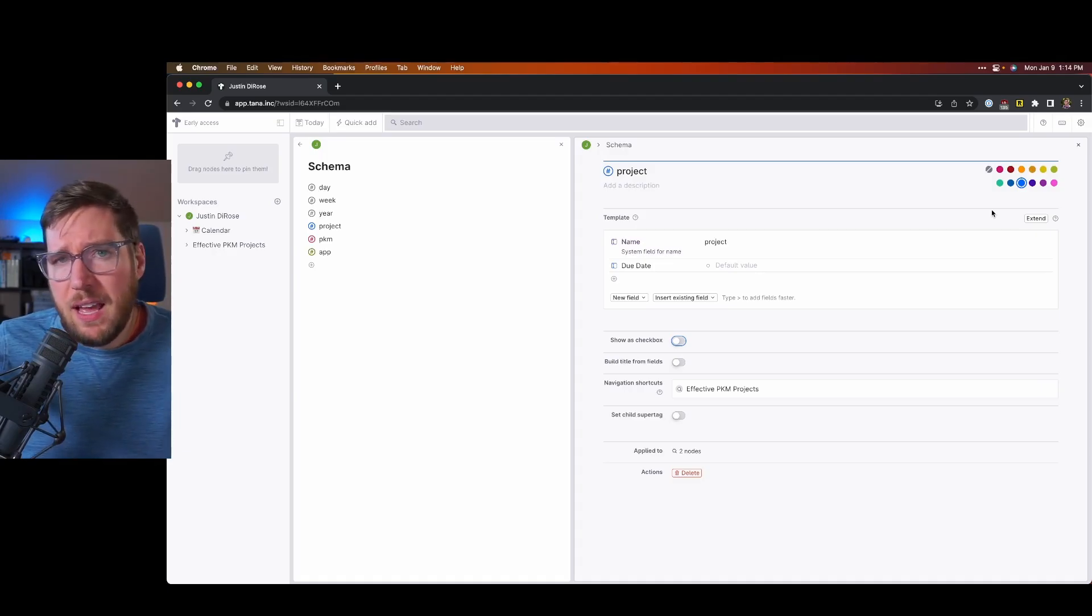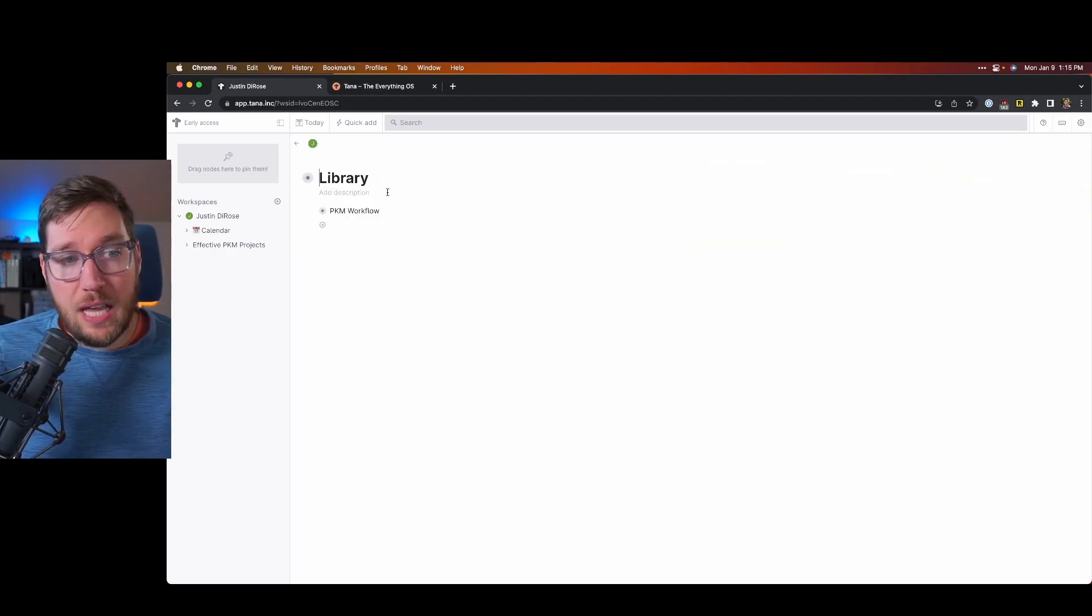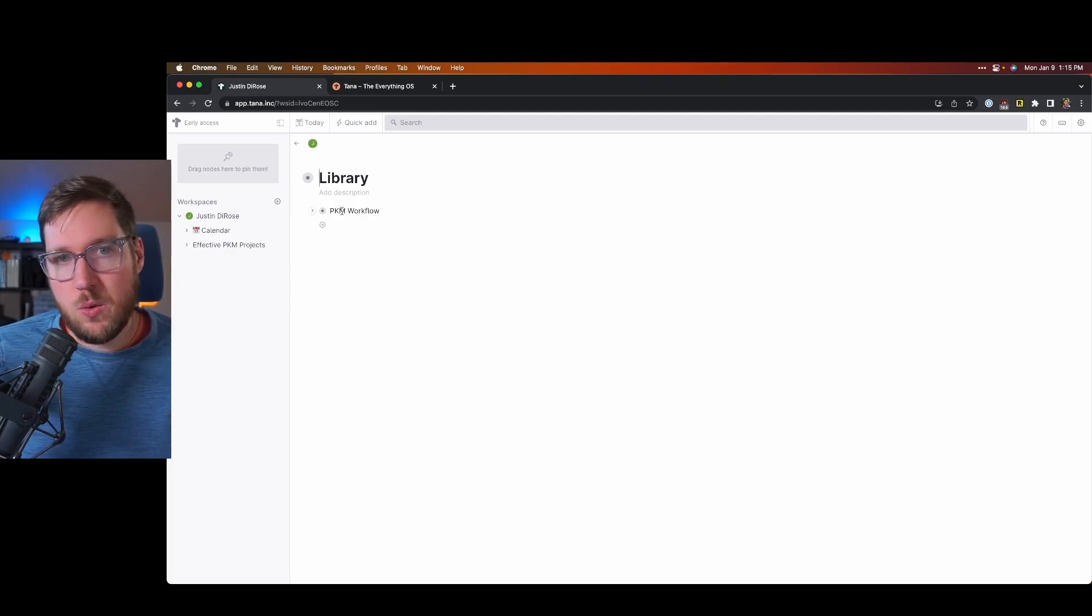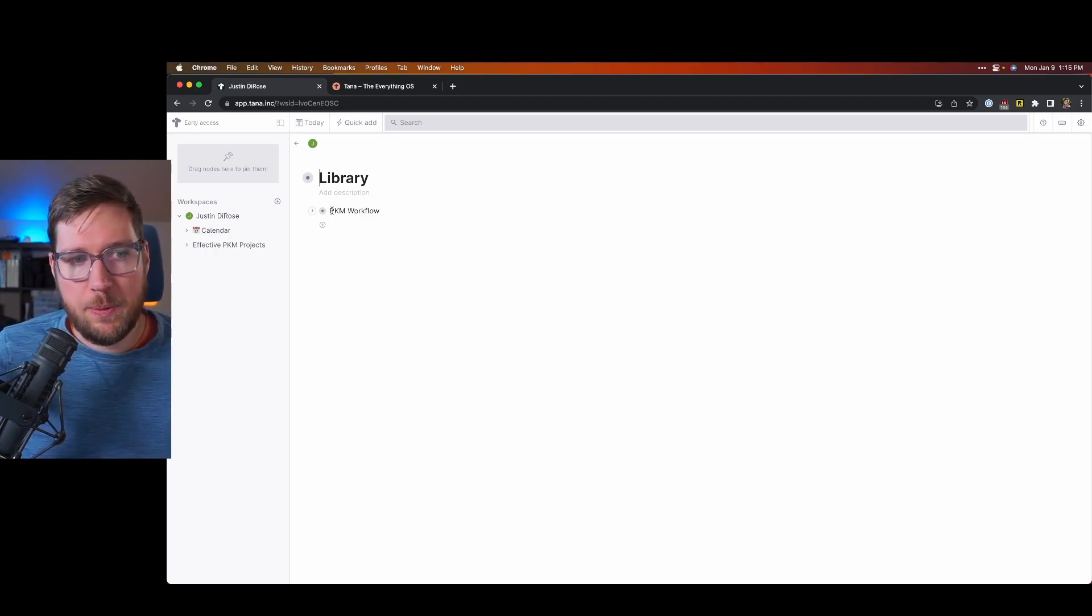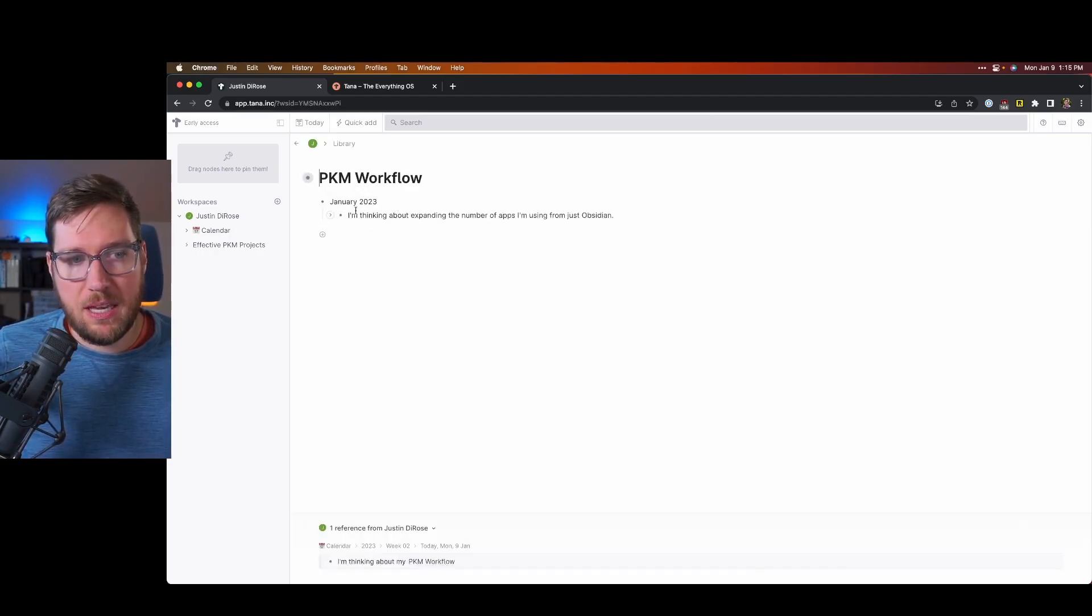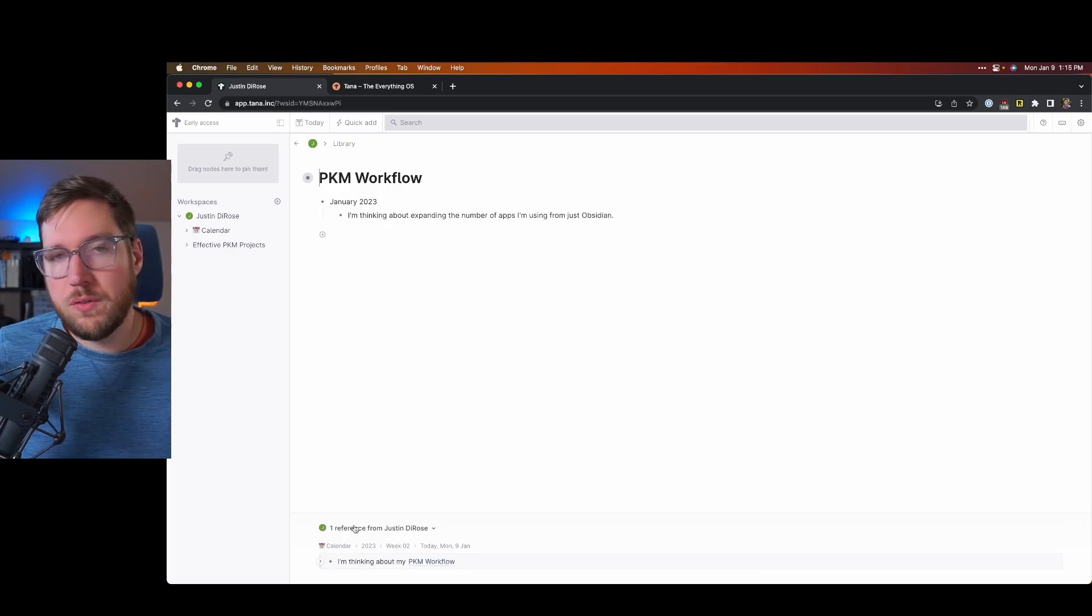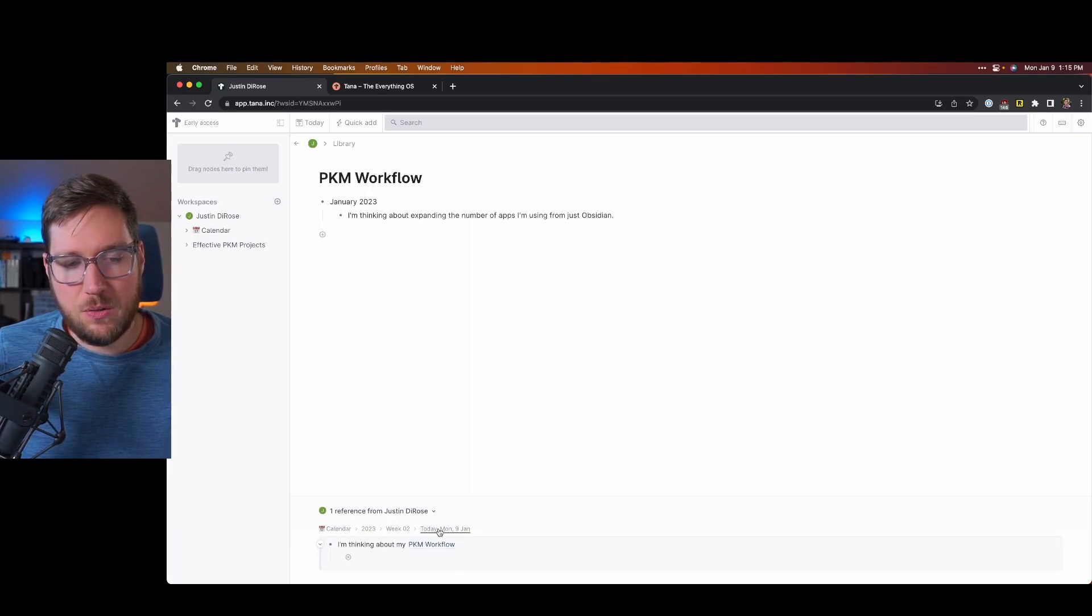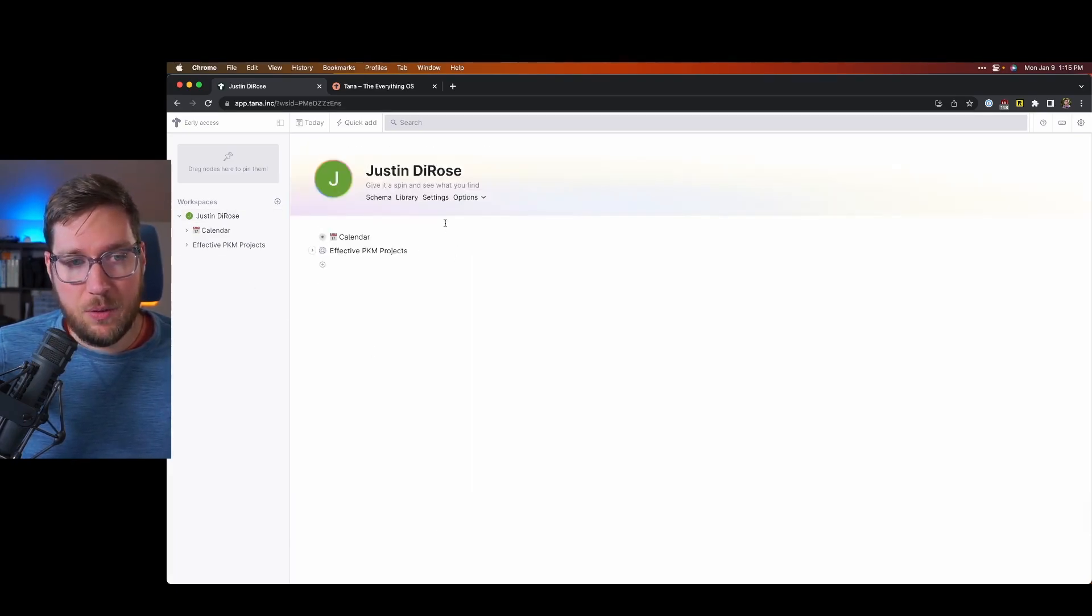Under library, this is the nodes that you have referenced from other places inside of your workspace. So you can see that I have PKM workflow. And at the bottom, you can see all of the references there. So I can click into that if I would like to and get into that specific note to get access to that if I want to get back to it.